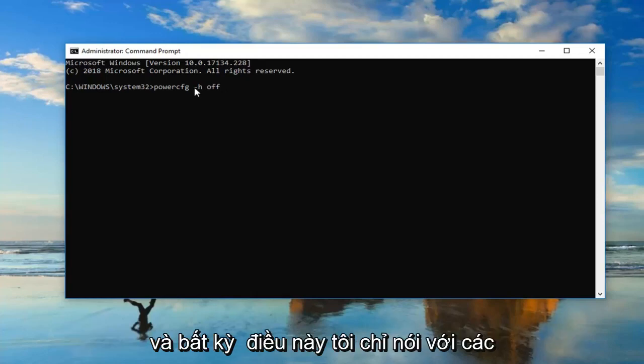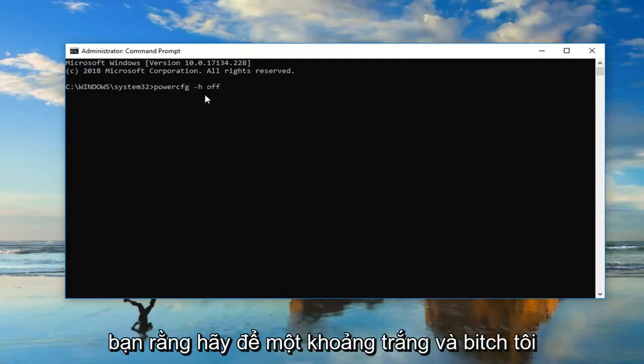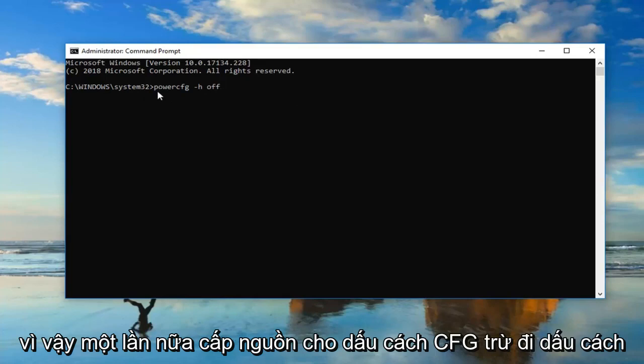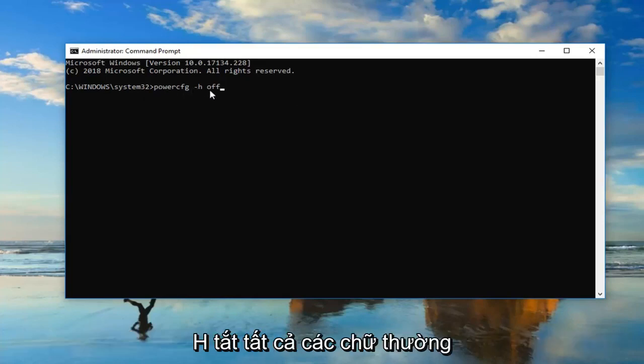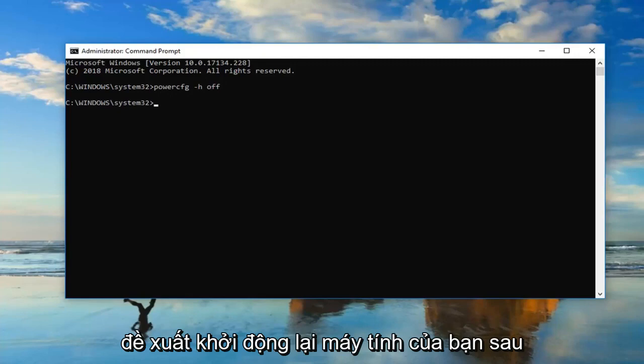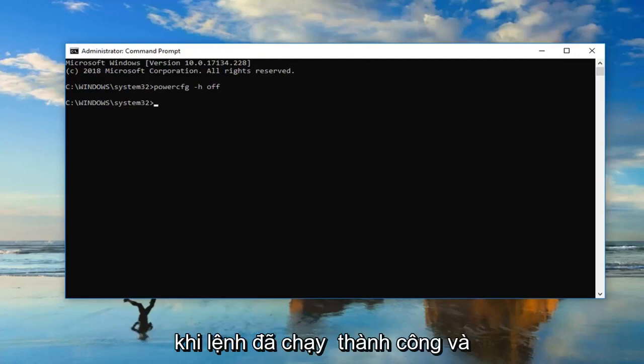I'm just telling you guys to put a space in between what I'm saying here. Again, powercfg space minus h space off. All lowercase. Hit enter on your keyboard one time. I would suggest restarting your computer once the command has run successfully.